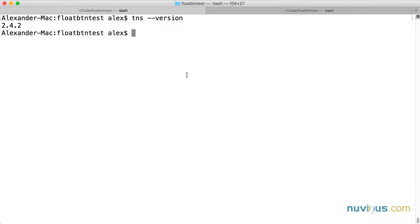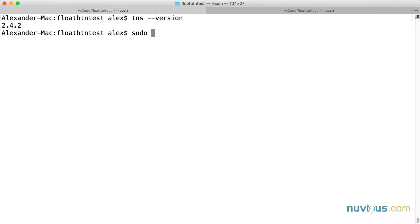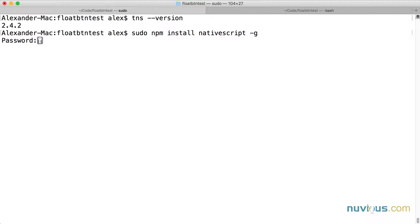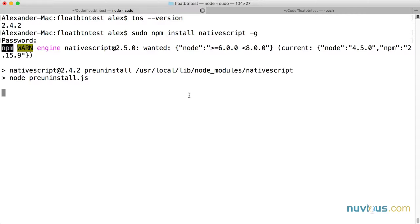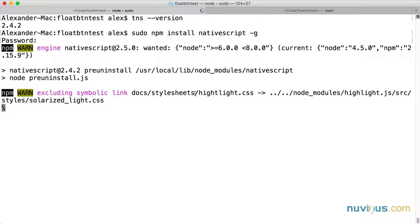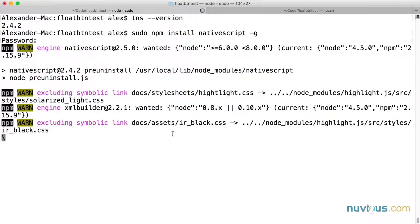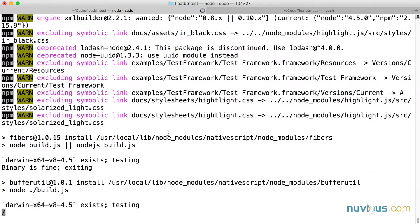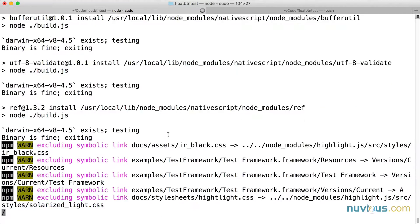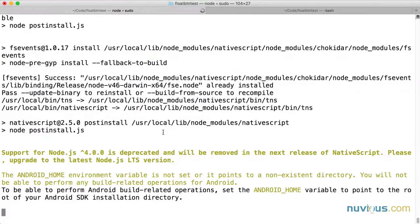The first step in upgrading is getting the new version of the CLI installed. I'm on a Mac, so I'm going to execute sudo. If you're on Windows, you're just going to execute npm install NativeScript dash g for global. That's going to pull down the new version of NativeScript for me and install it globally on my machine.